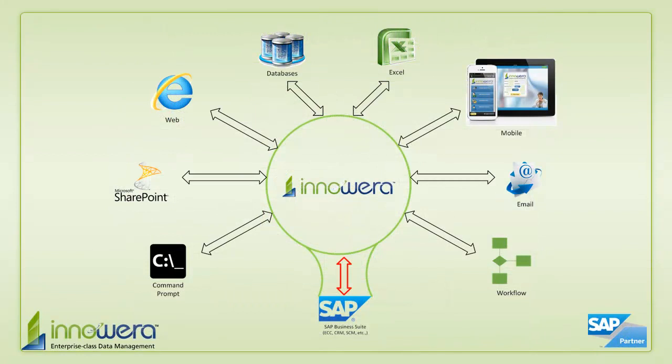Thanks for watching. And if you'd like to learn more about how to simplify SAP data management, contact us through innaware.com.